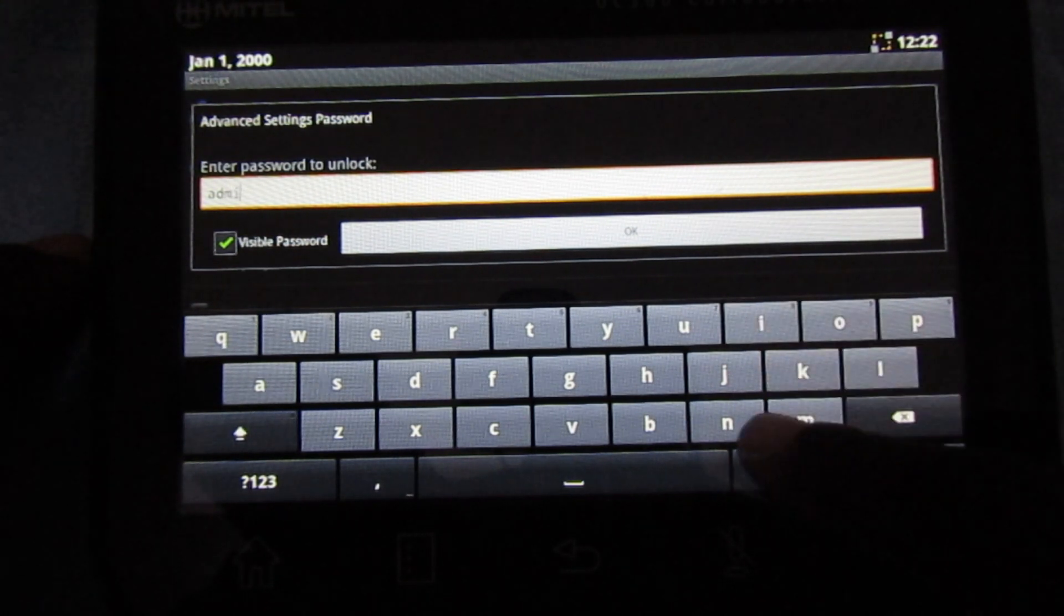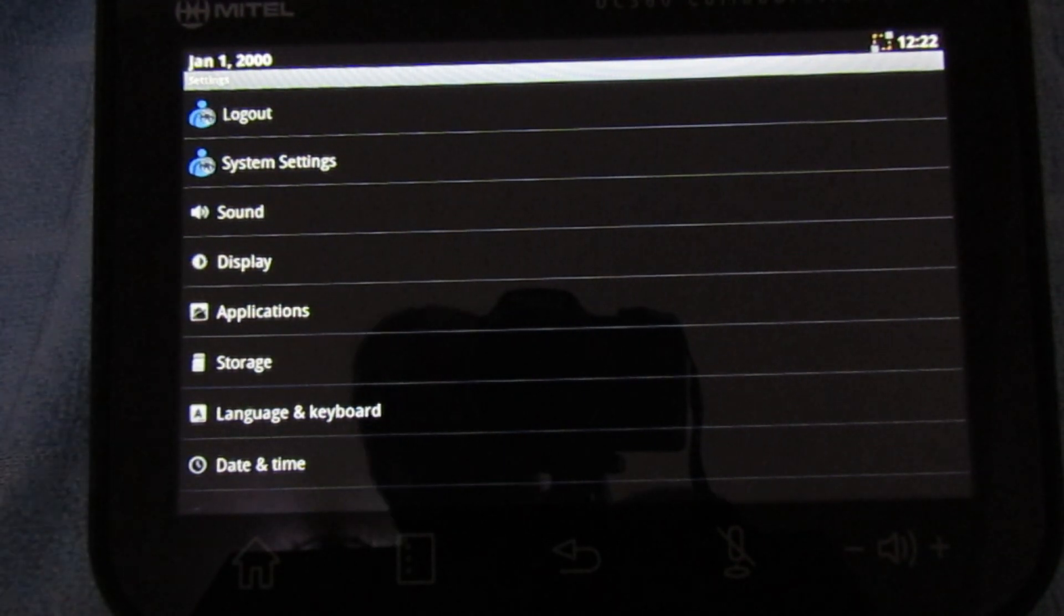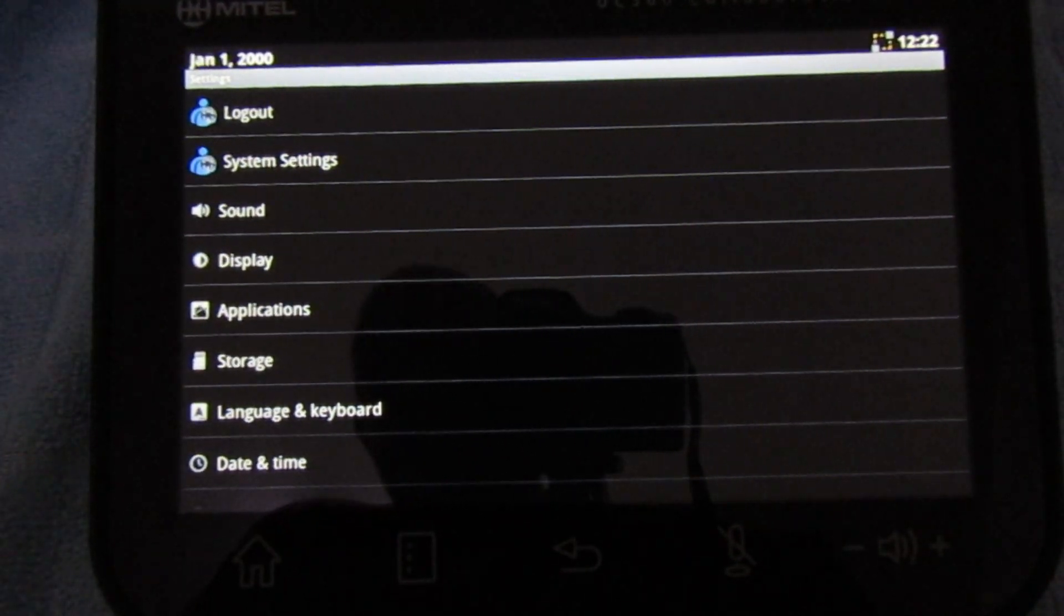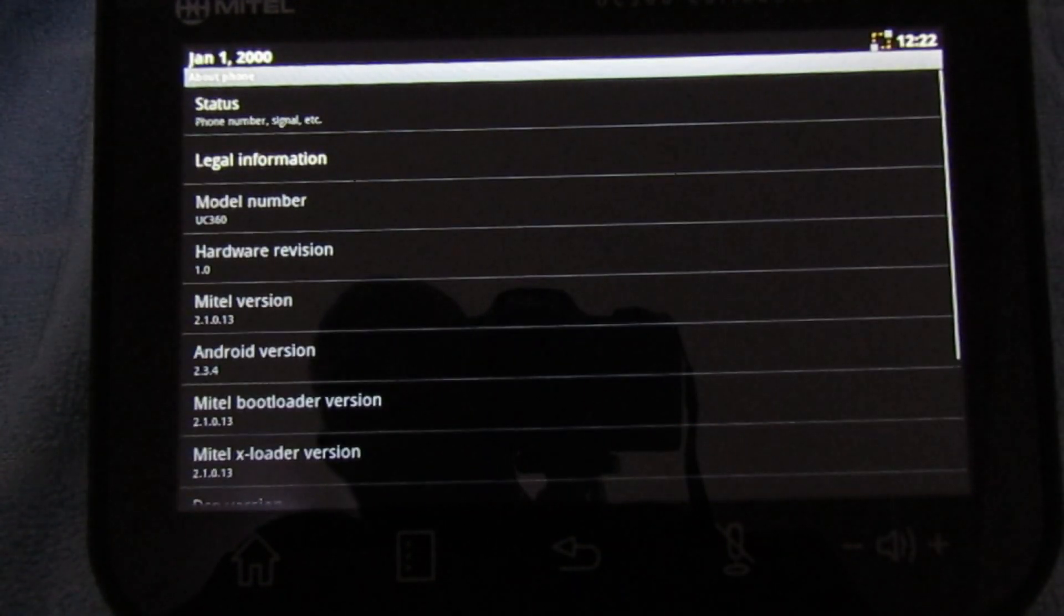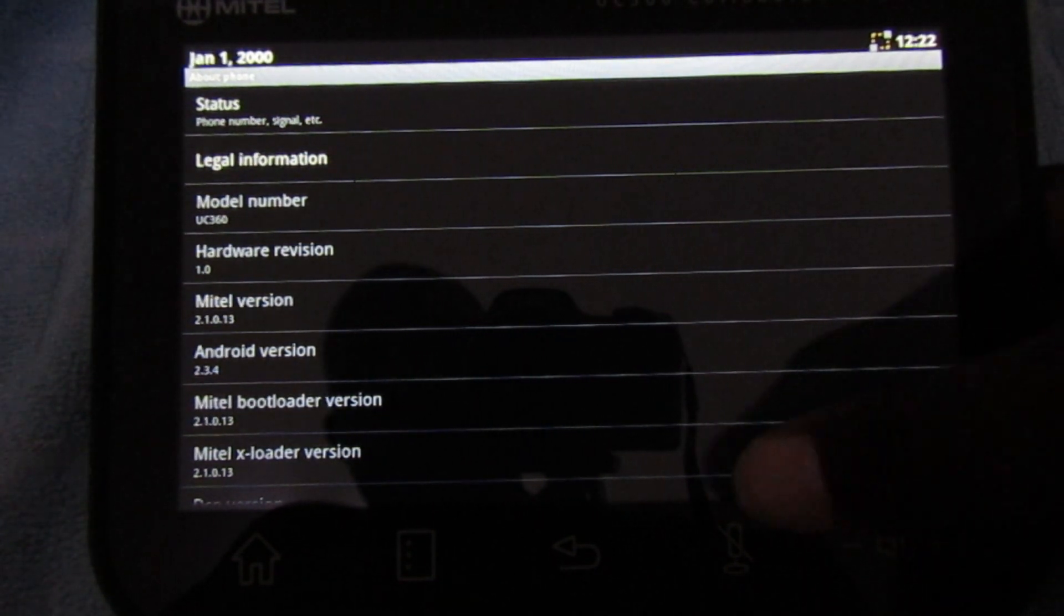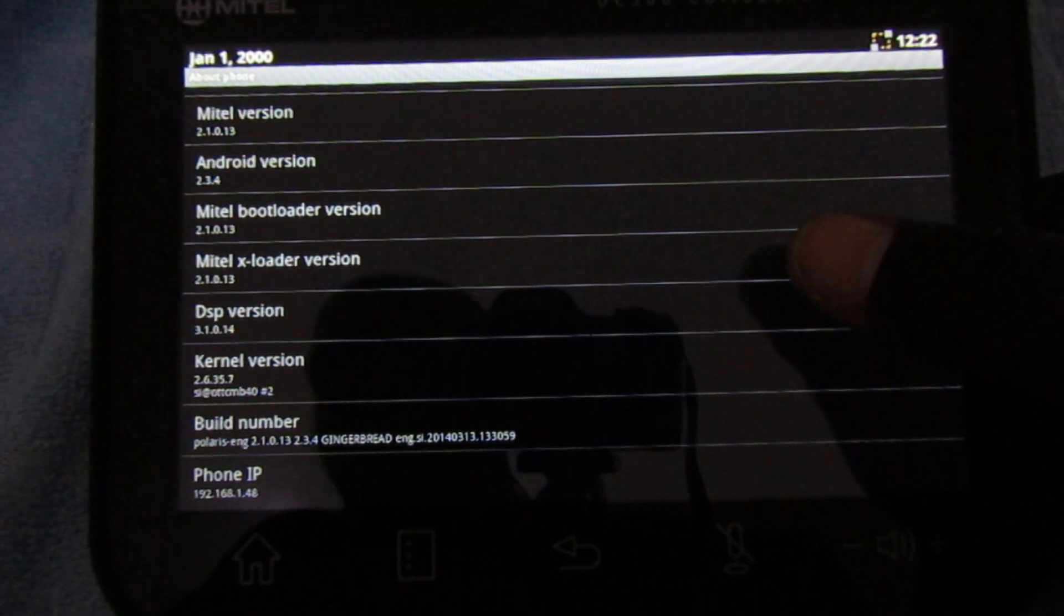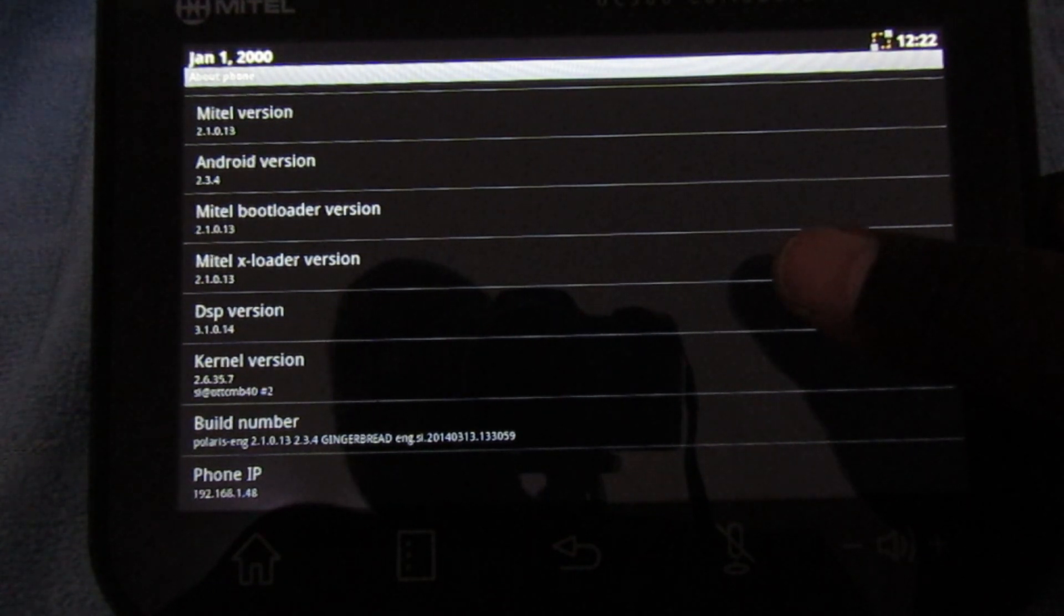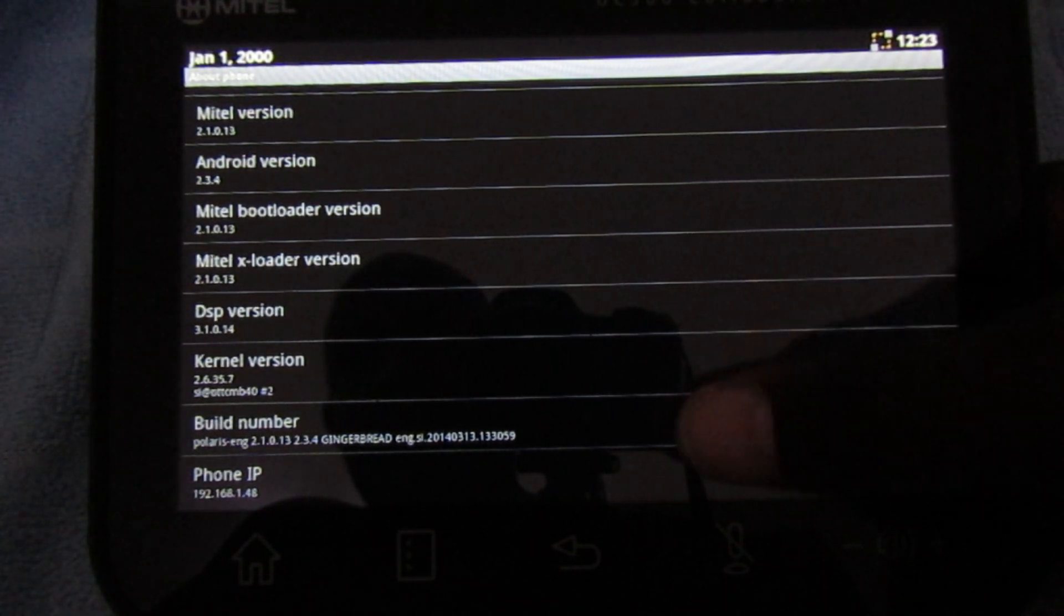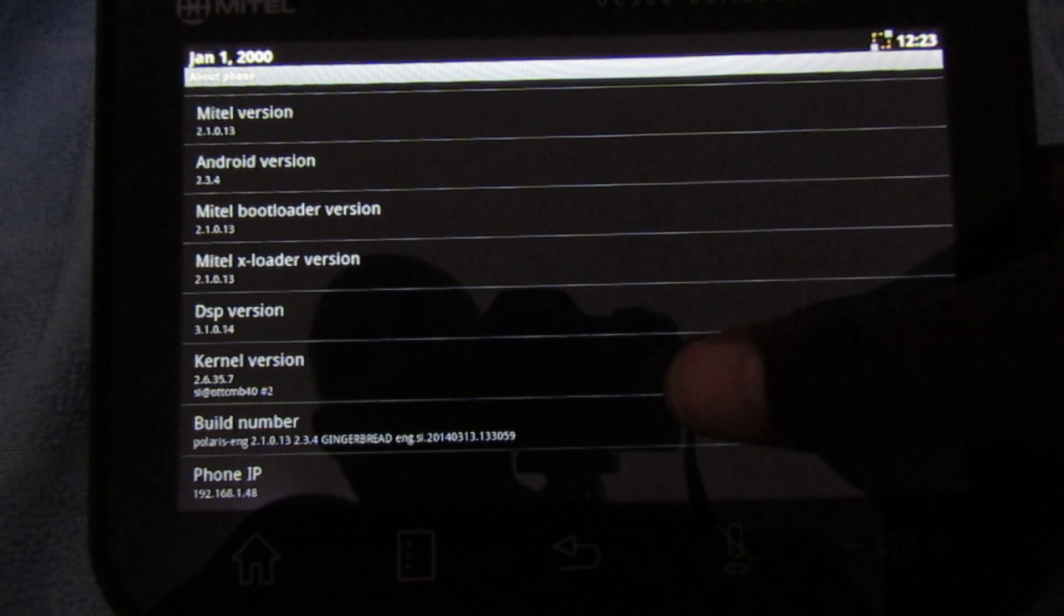Once logged in, go to system settings. Okay, before you do that, go to about phone and scroll down. Look for the Mitel version. In this case, the version is 2.1.0.13. Take note of the current version. It is also listed as the Mitel bootloader version.